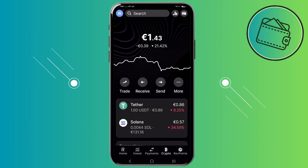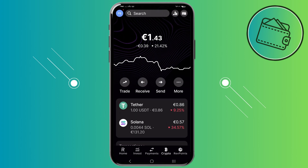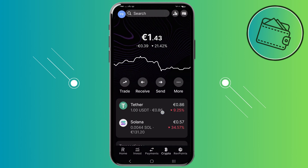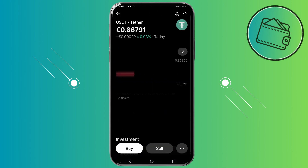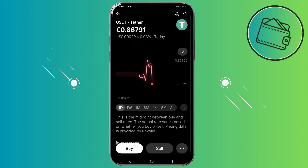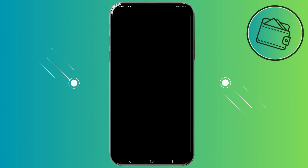Now I'm on my default Revolut app. Here we can see the USDT that we just transferred, and to withdraw it we would just need to tap on these three dots right here and then tap on send.